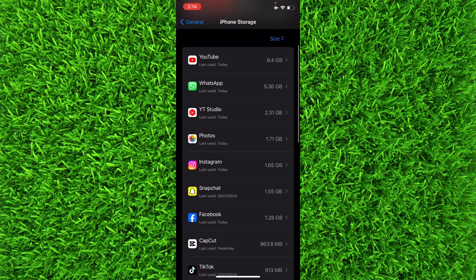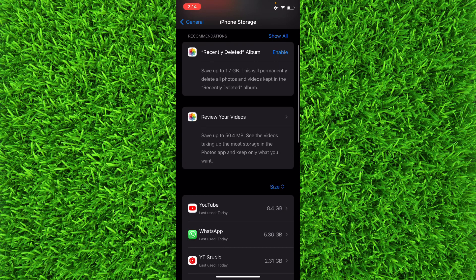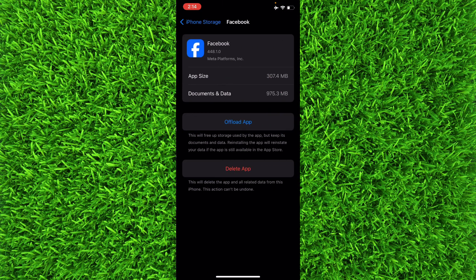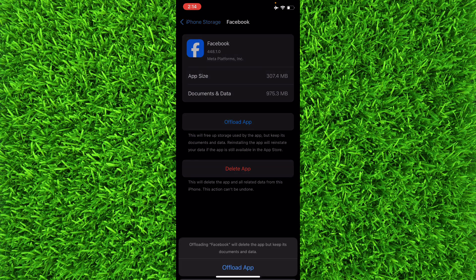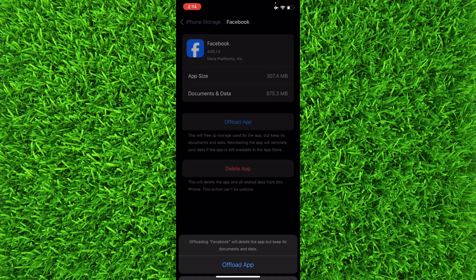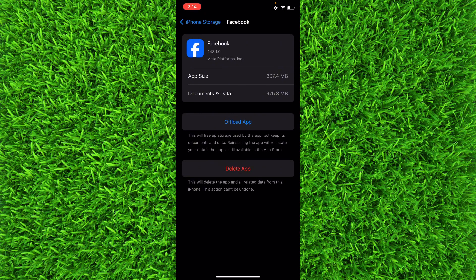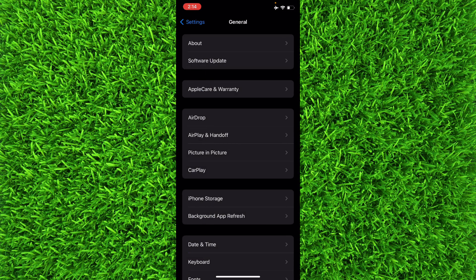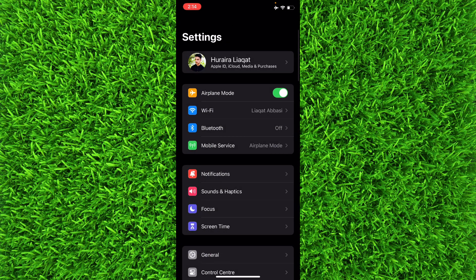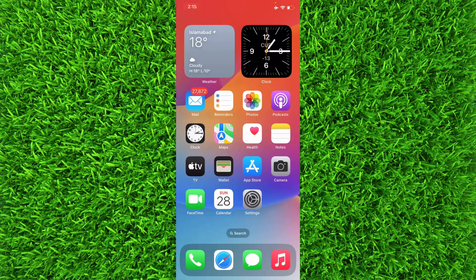Then offload the app by tapping on 'Offload' and then reinstall it. Basically, it will force update the Facebook application and you will be able to get all the new features of the Facebook application in 2024.